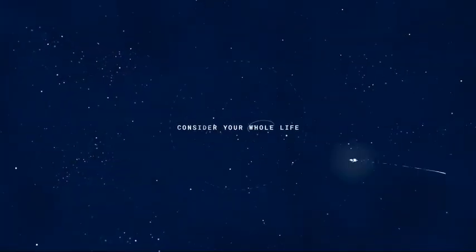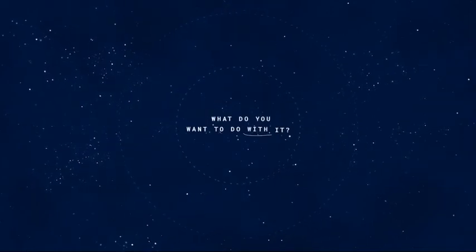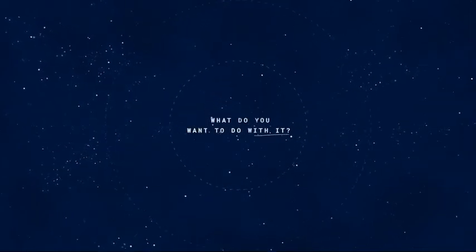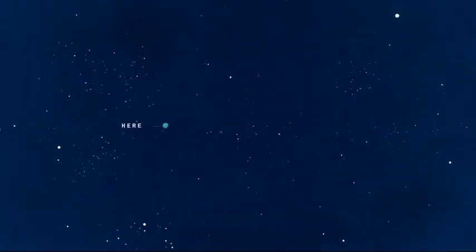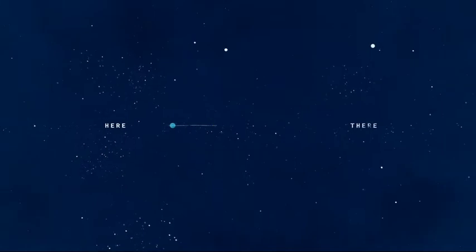Consider your whole life. What do you want to do with it? And how are you getting from here to there?